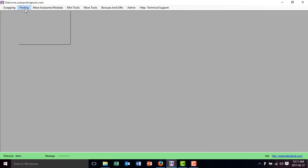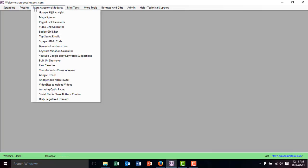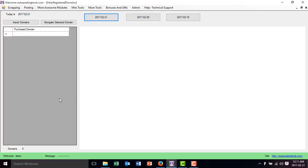You get to Daily Registered Domains. When you click on this, it's going to give you a web browser with the domains that have been purchased. You have these three buttons.